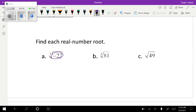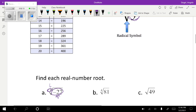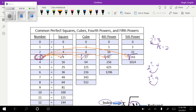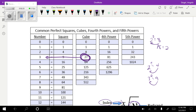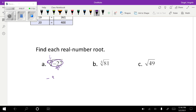Here I have the cubed root of negative 27. You can take odd roots of negative numbers; you just can't take even roots of negative numbers. So let's use our chart. Negative 27 — I know it's going to be negative something. What's the cubed root of 27? The cubed root of 27 is three, so down here it's going to be negative three.